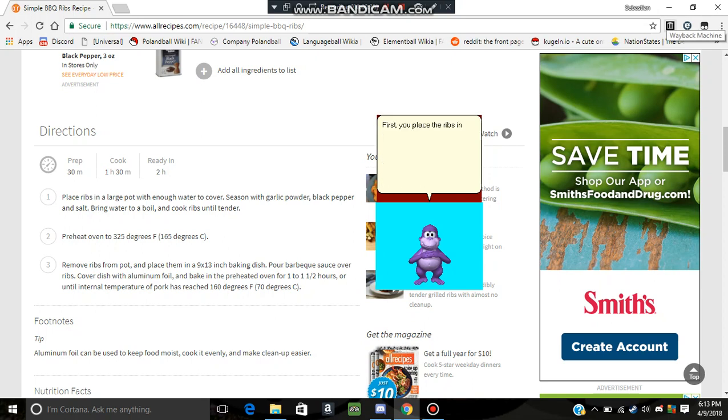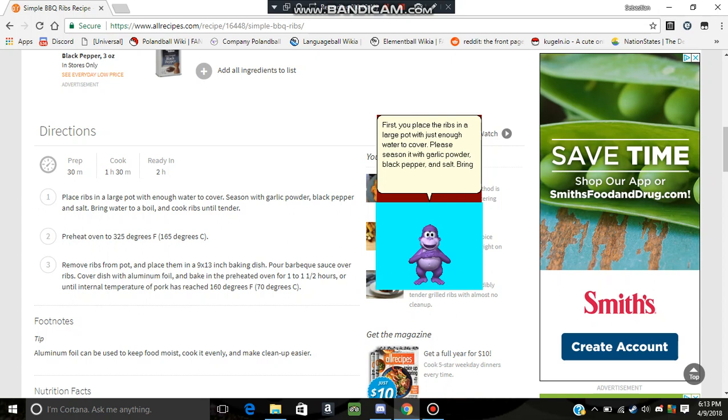First, you place the ribs in a large pot with just enough water to cover. Season it with garlic powder, black pepper, and salt. Bring the water to the boil and cook the ribs until it's tender.